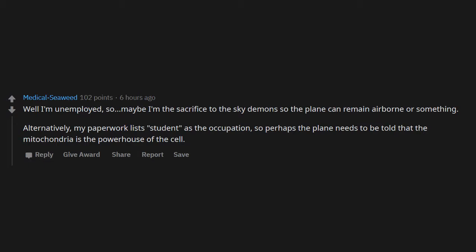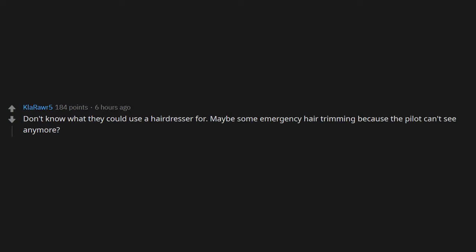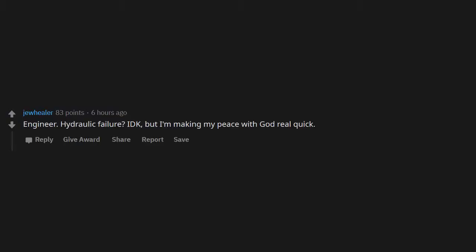Don't know what they could use a hairdresser for. Maybe some emergency hair trimming because the pilot can't see anymore. Shoe salesman? I guess I just start selling. Emergency lawyer, interesting. Maybe the pilot needs an emergency print-up. Engineer? Hydraulic failure. I don't know, but I'm making my peace with God real quick.